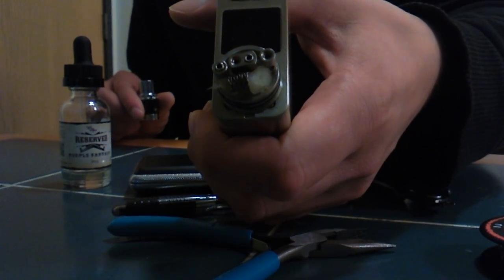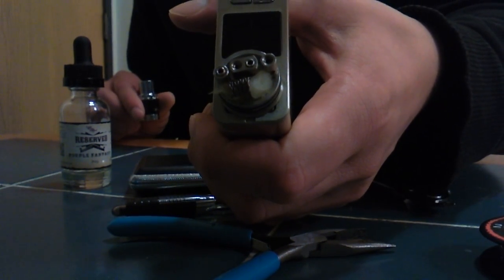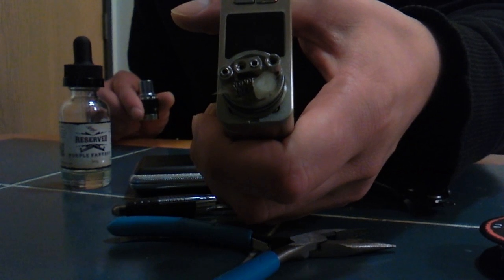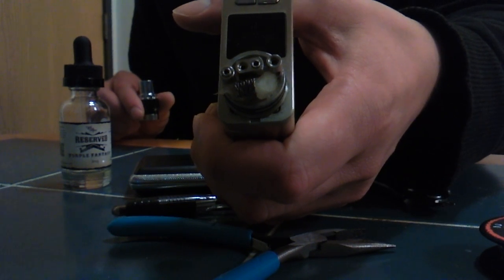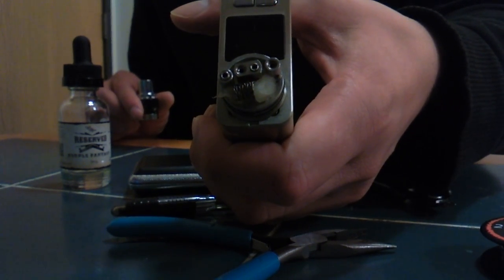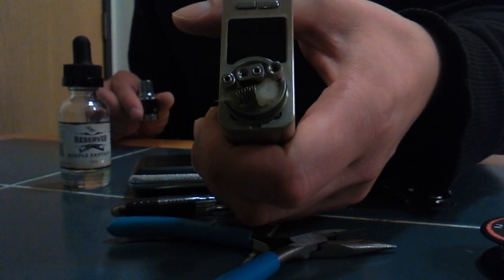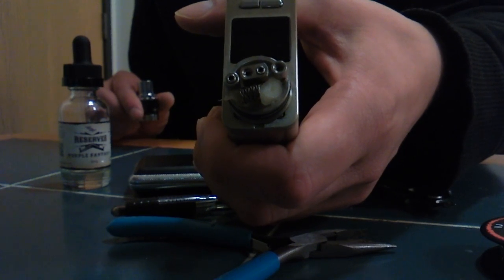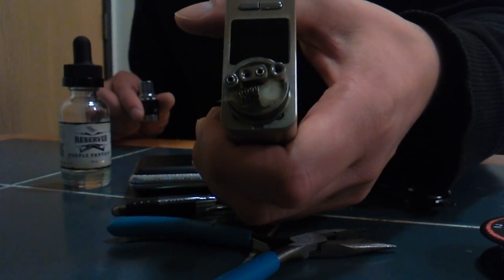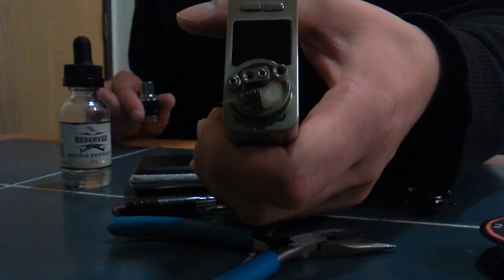Hi guys, today I'm doing another review. Today it's going to be on a twisted 26 gauge parallel coil.